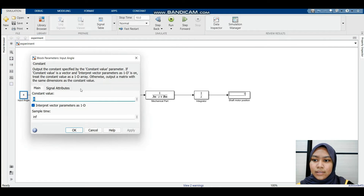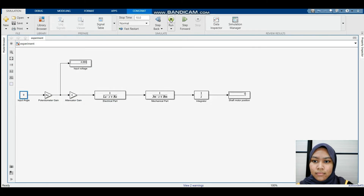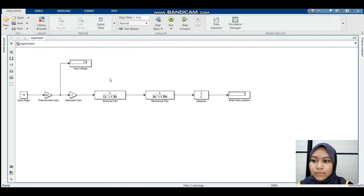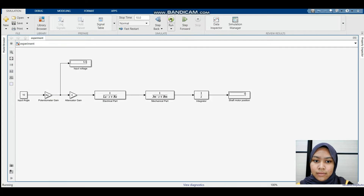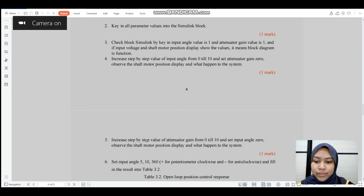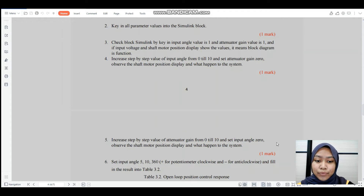When input angle is 9: input voltage is 5.5, shaft motor position is 0. When input angle is 10: input voltage is 6.111, shaft motor position is 0. Now we need to increase step by step the value of potentiometer gain from 0 to 10, set the input angle to 0, and observe the shaft motor position display and what happens to the system.